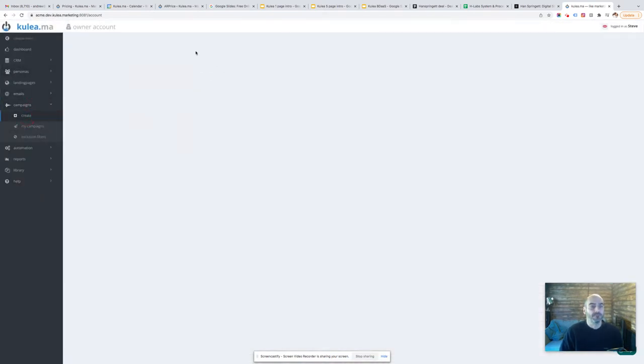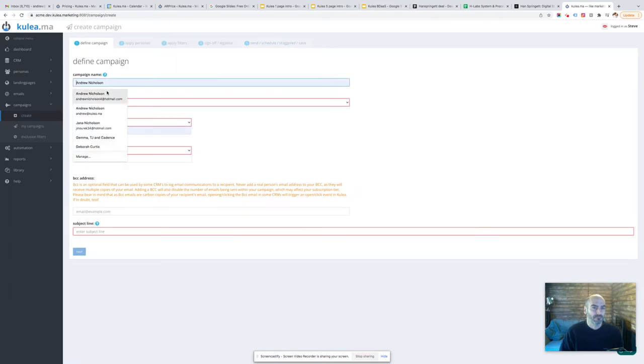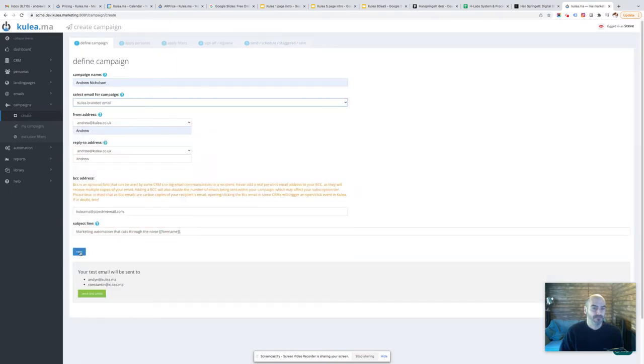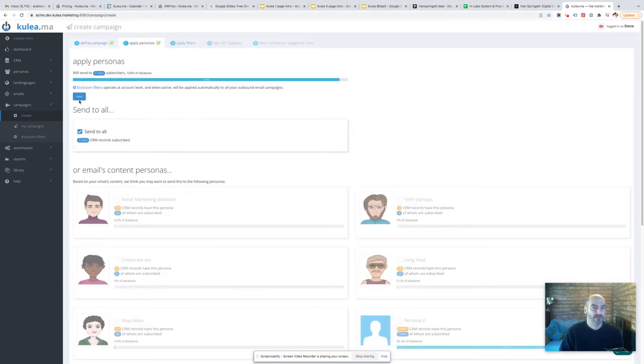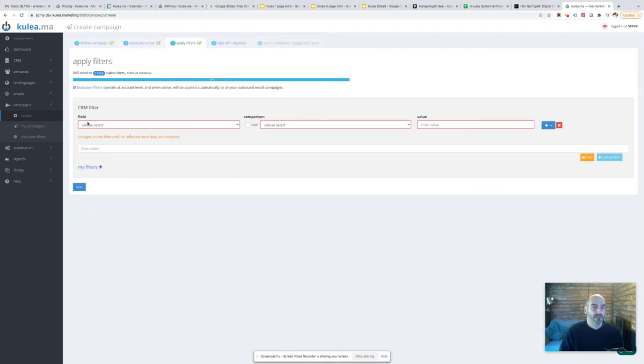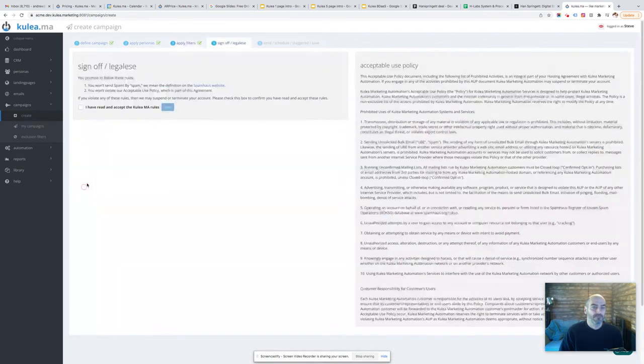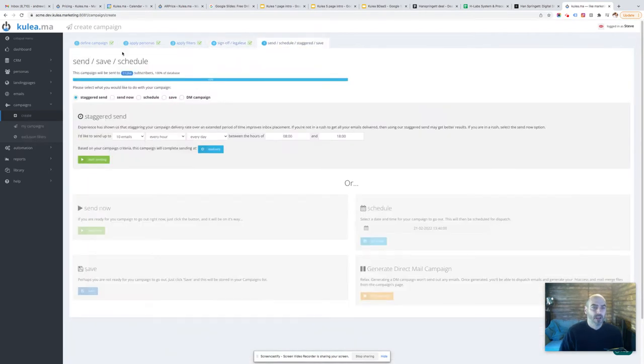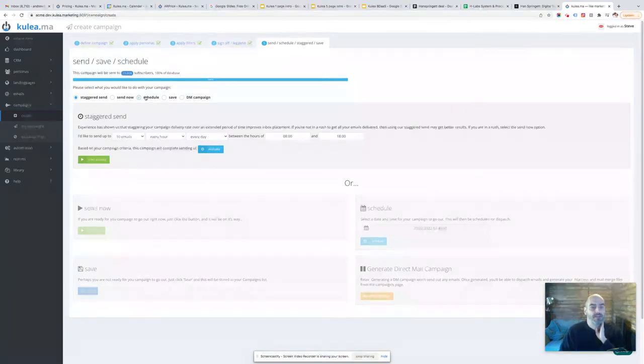So if I was to send out a campaign, select anything, go through to my campaign send. Okay, so staggered campaigns.